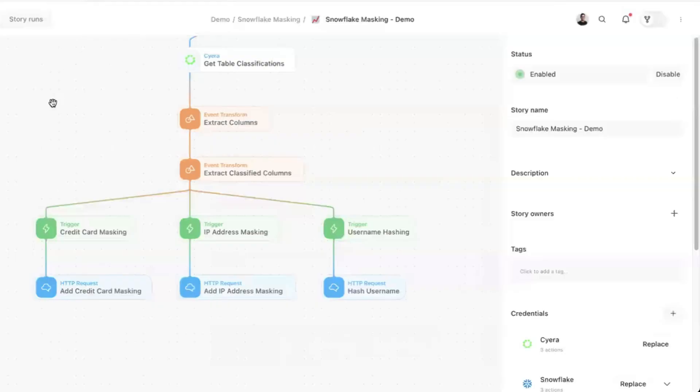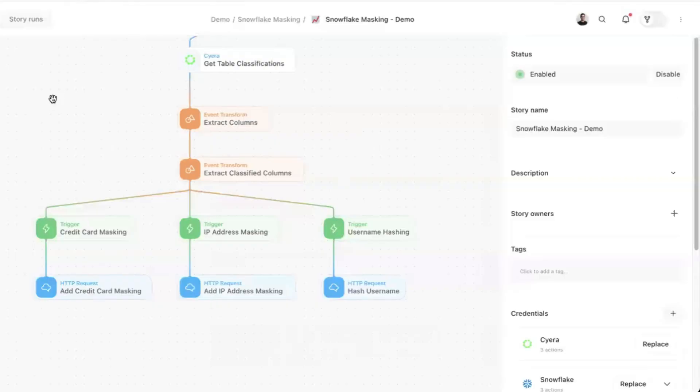This table has been classified using Cyera. We'll leverage Cyera's classifications to apply real-time data masking dynamically.